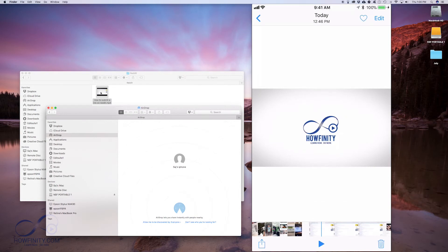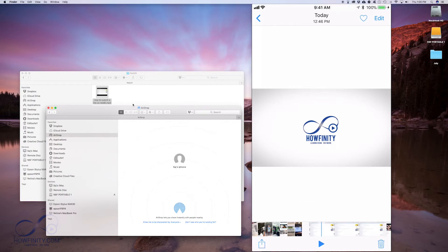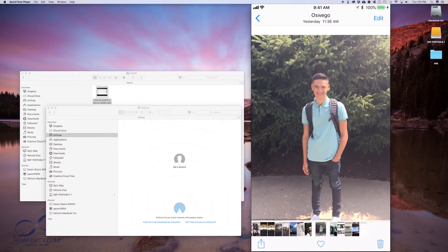Obviously you could do this with a movie file or a picture or any other file the same way. Now, let me show you how to work the other way. Let's say I wanted to bring a picture from here onto my Mac. Let me open a picture up on my iPhone.